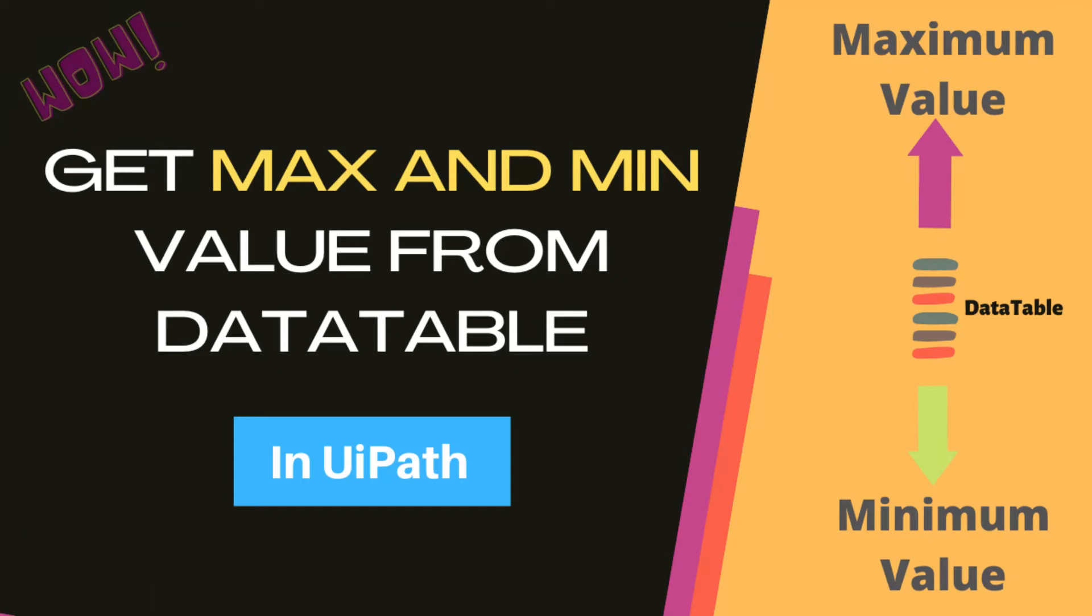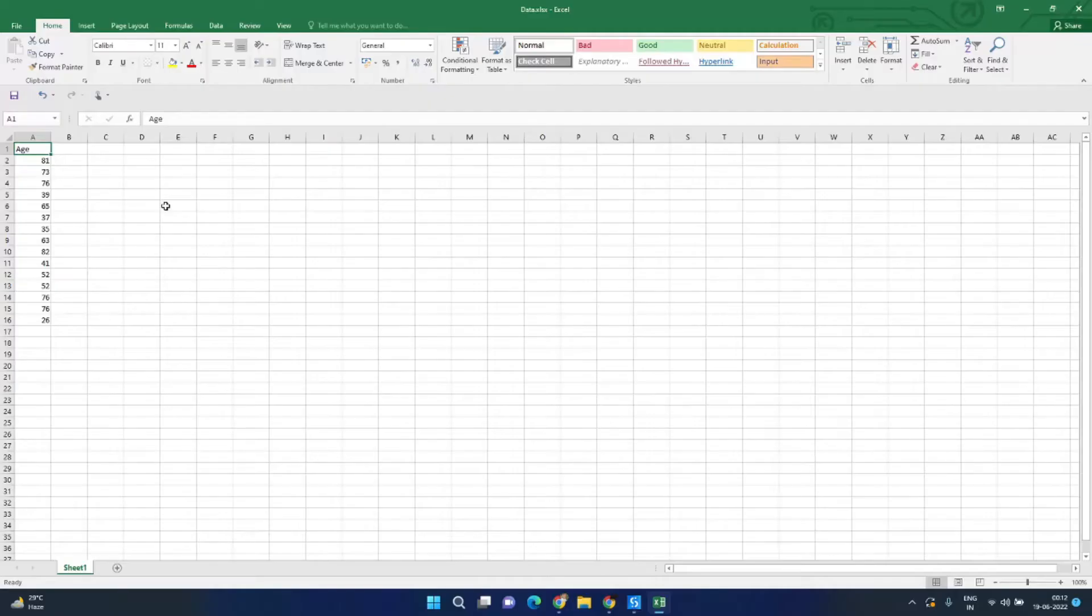Hi, welcome to another video of Code Hunters. In this short video we will see how we can find the maximum and minimum value from a data table in UiPath with just a single line of code.